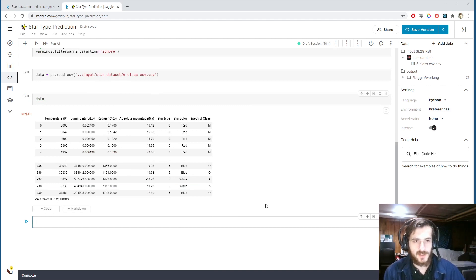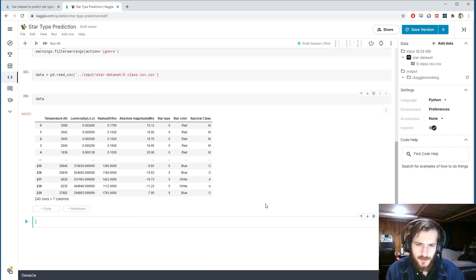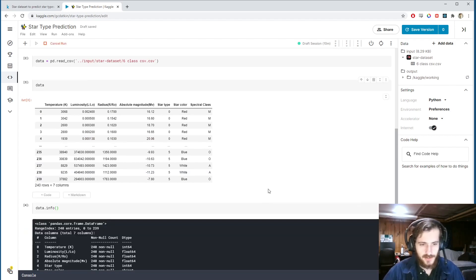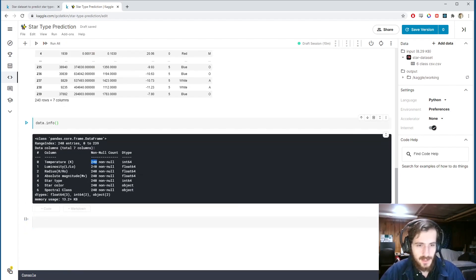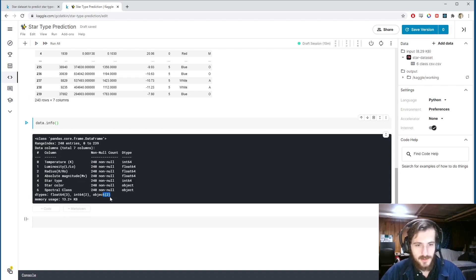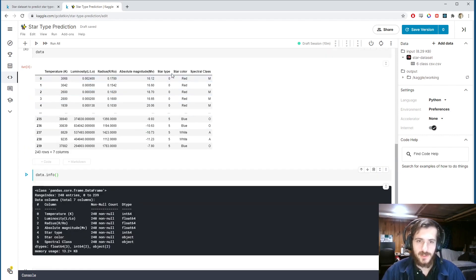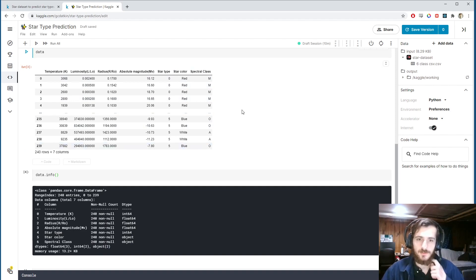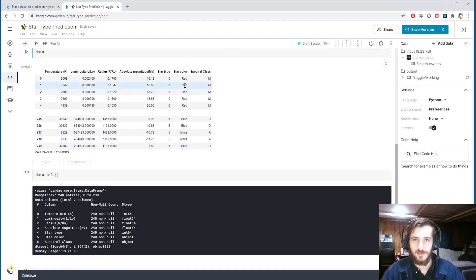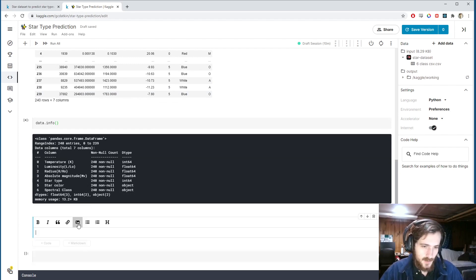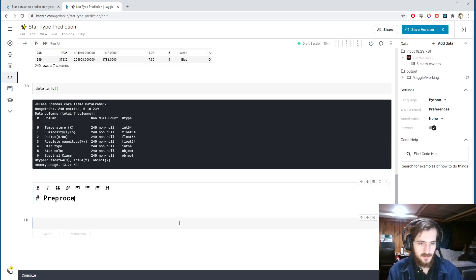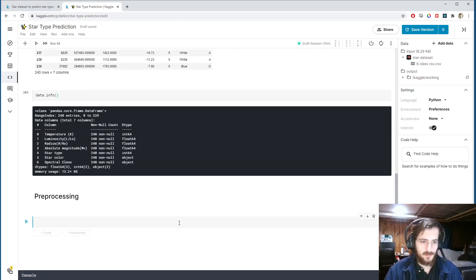Let's start preprocessing. First, I want to get information on the dataset. We can see there are no missing values in the whole dataset. We also have two object columns — star color and spectral class — so we're going to need to employ some one-hot encoding for those.